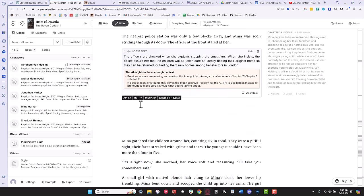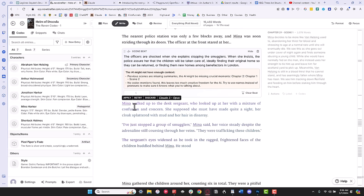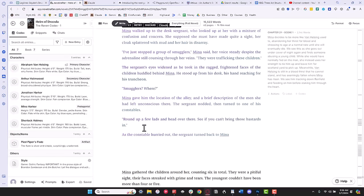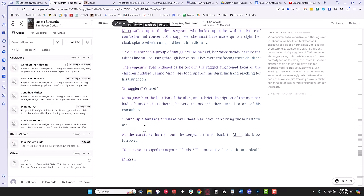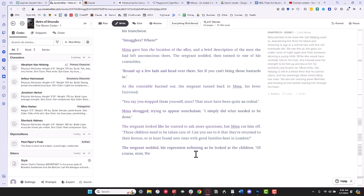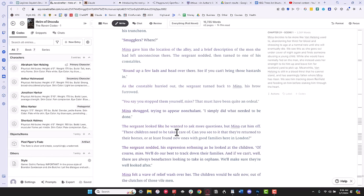Claude 3 in NovelCrafter, given all the context that NovelCrafter provides, produced some of the best AI writing I have ever seen. The finished prose was phenomenal. While I still had to edit it, the only reason I did so was to make it a little more like my style — there was actually very little that was objectively wrong about the prose. It could have worked as is, but I added some personal flair with editing.